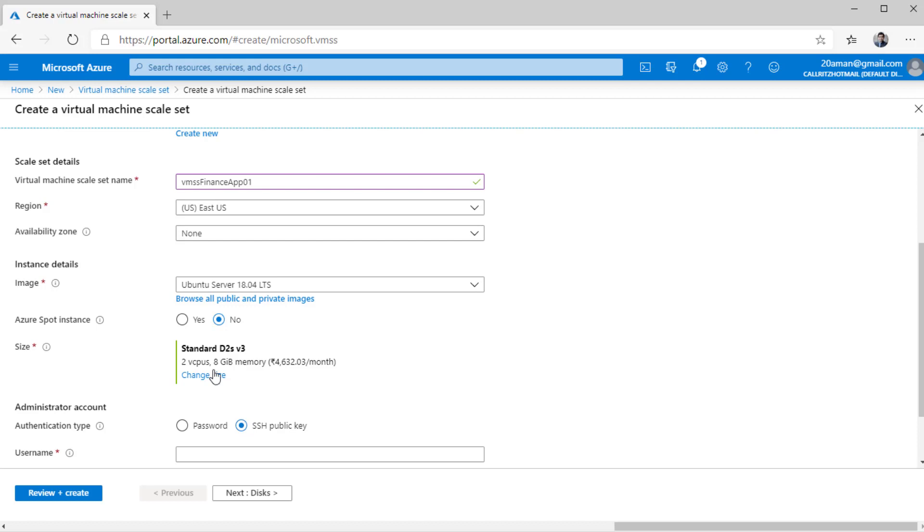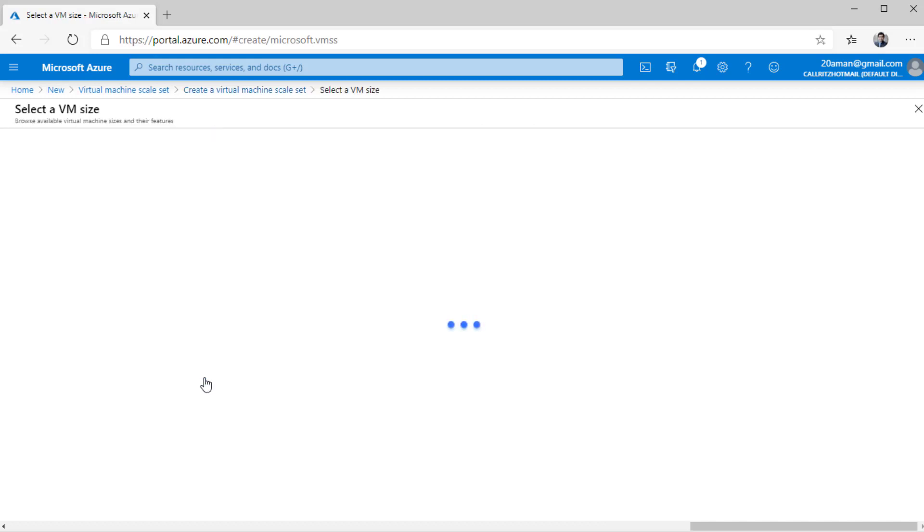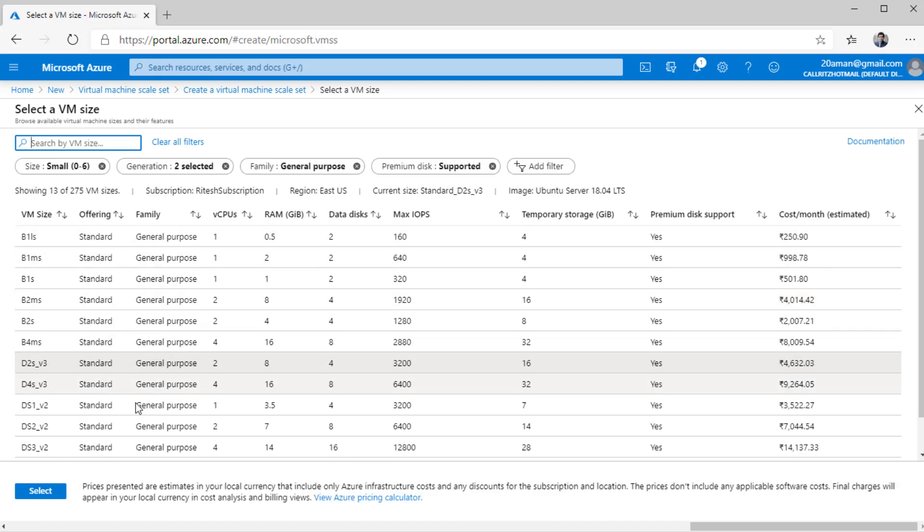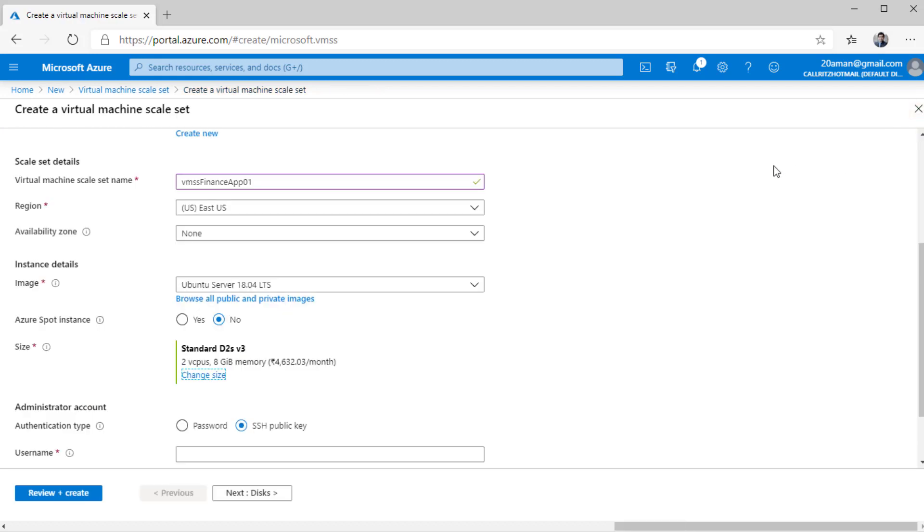Now the size for each and every VM, this is important. This is not the size for the whole virtual machine scale set. This is the size for every VM, every instance that is going to be created in the virtual machine scale set. You can change this option by clicking on change size and selecting an alternate size from here. For now, I'll cross out of this and leave it at default that is D2S version 3.